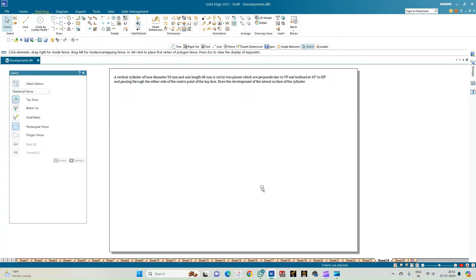Welcome to my key study cycle channel. In this video we shall see how to do the computer drafting of the development of the lateral surfaces of the solids using the Solid Edge software. The problem statement: we have a vertical cylinder whose base diameter is 50 mm and axis length is 60 mm, cut by two planes which are perpendicular to VP and inclined to HP at 45 degrees, passing through the center point of the top face.